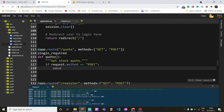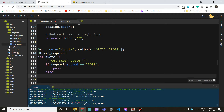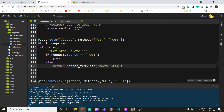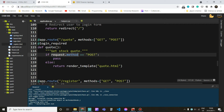We want to do pass for a second, and else if it's GET, we want to render our quote page. So return render_template and here we want to do quote.html. This is the way we can obtain our method by doing request.method, and if it is POST we'll handle that in a second, but else if we have a GET method we want to render our quote.html template.